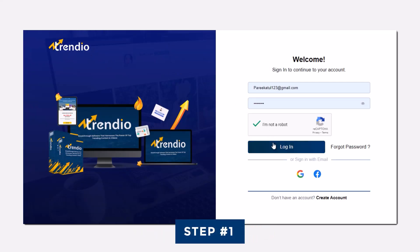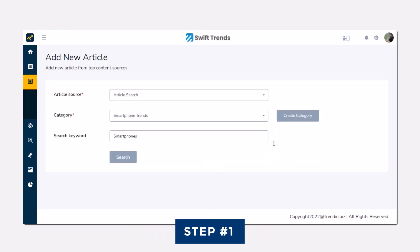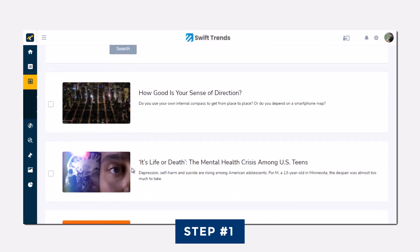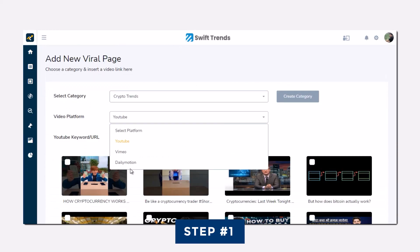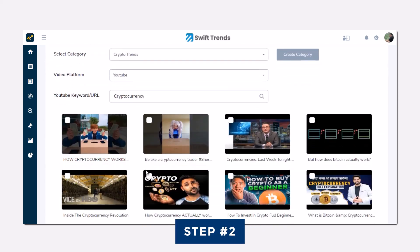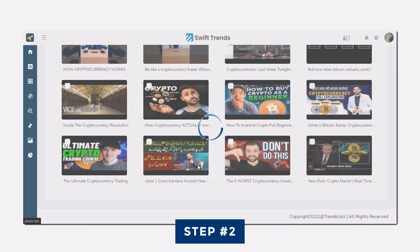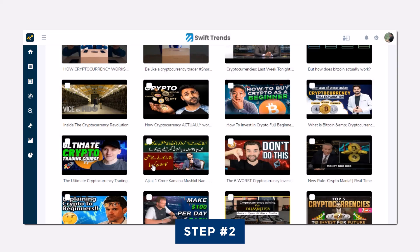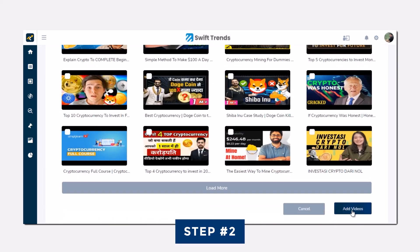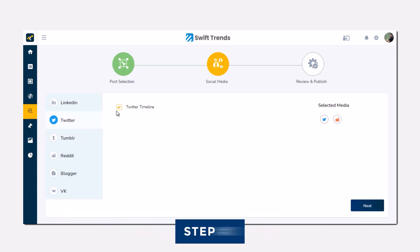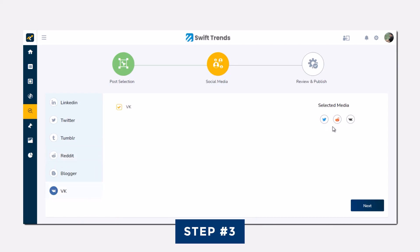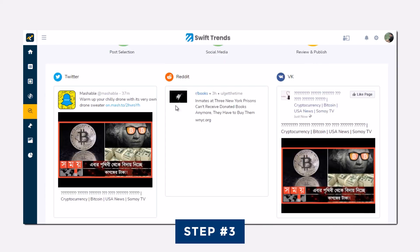Step 1: Just log in to our cloud-based software and enter your keyword to find top trending content, videos, and news articles. Step 2: Select the trending videos or articles from authority sites you want to publish on your website and social media accounts. Step 3: Select the social media networks you want to post and set the frequency to automate the whole process. That's it.